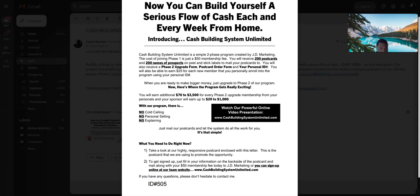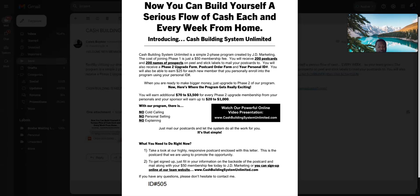Yes, this is about CBSU, Cash Building System Unlimited flyer design that I've been holding on to for a very long time. That is my ID number down there on the left-hand corner, as you can see, 505.